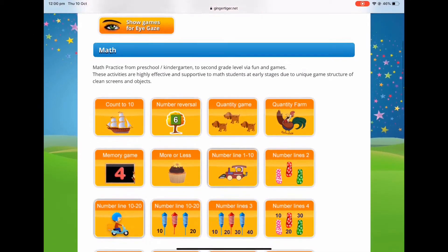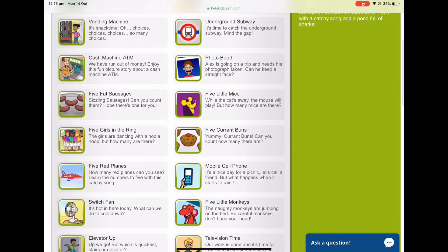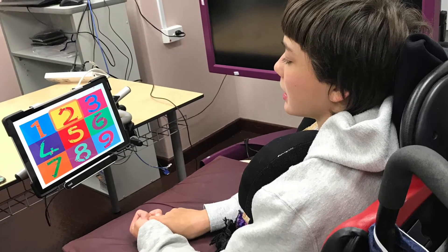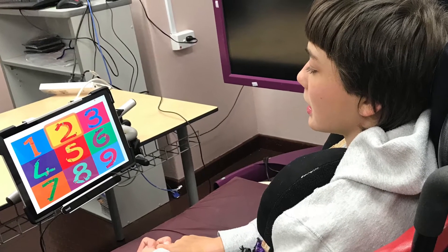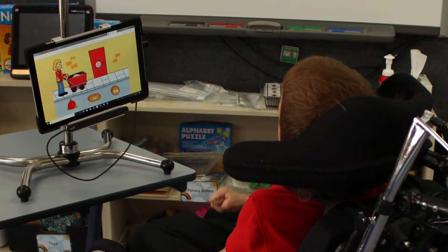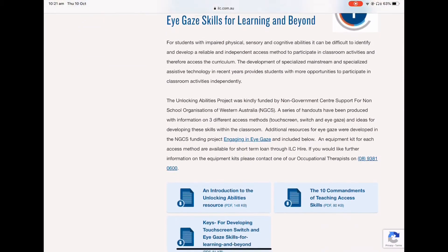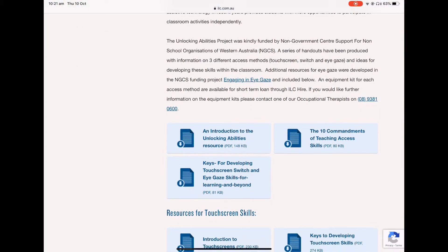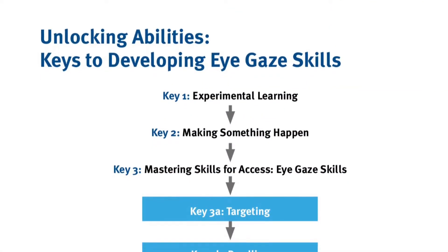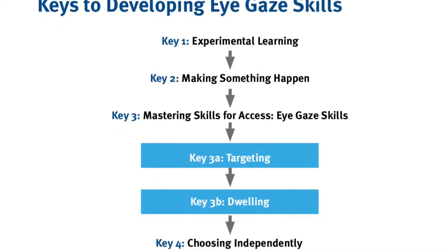Within eye gaze accessible software and websites there are a range of activities that can provide opportunities for students to achieve their maths learning goals. It is important these activities are suited to their eye gaze skill level to ensure the student has the operational skills to complete the activity. Unlocking Abilities provides a framework to evaluate the student's key skills using eye gaze as an access method. It can support you to understand the skills the student is currently demonstrating and what skills they may need to develop next.